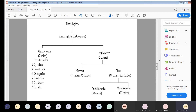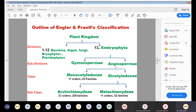To summarize gymnosperms: Cycadophilicales, Bennettitales, and Cordaitales consist of extinct species. Cycadales consists of cycads. Ginkgoales is a monotypic order with only one genus, Ginkgo, and species Ginkgo biloba. Coniferales includes all plants reproducing by cones or cone-like structures. Gnetales is treated as the most advanced order of gymnosperms.